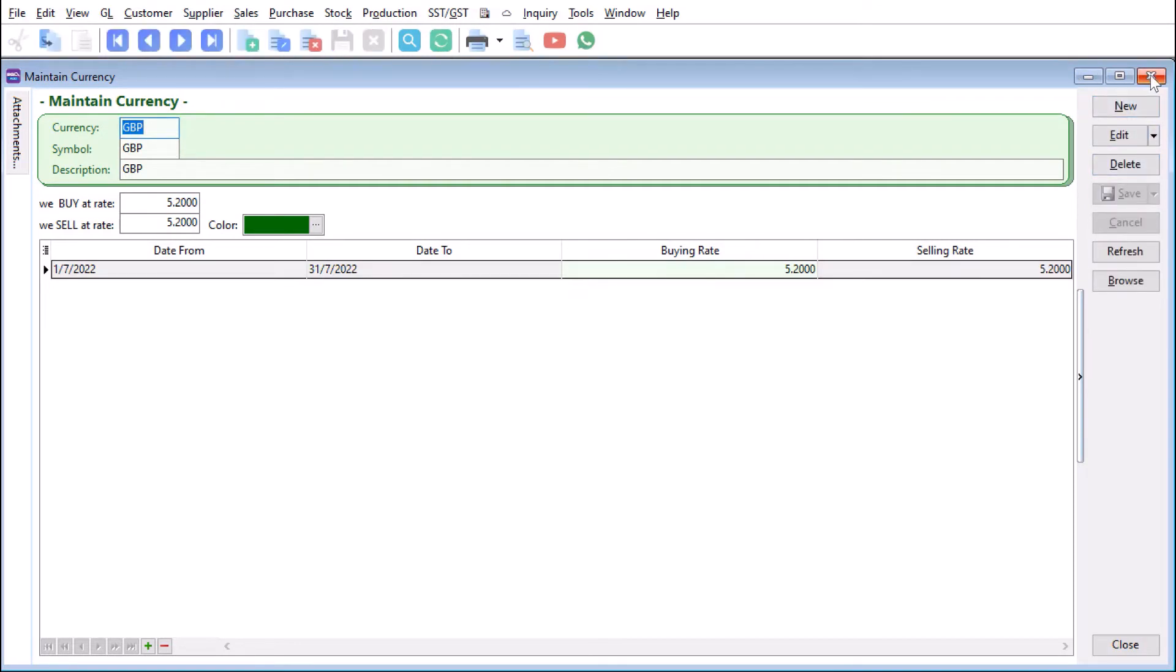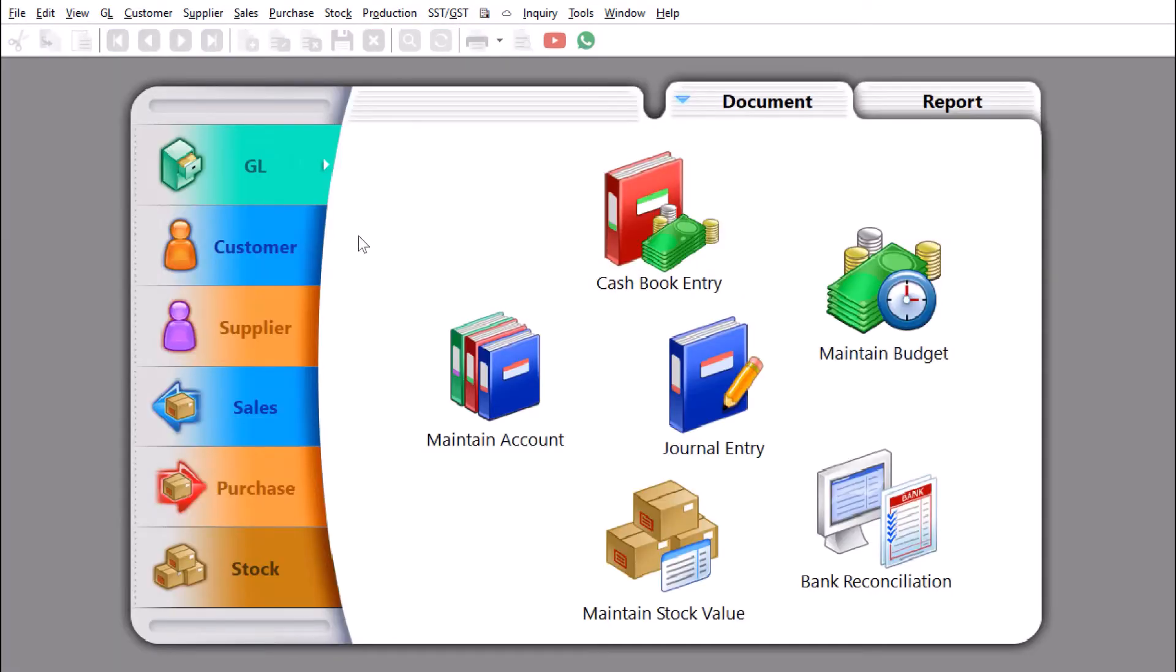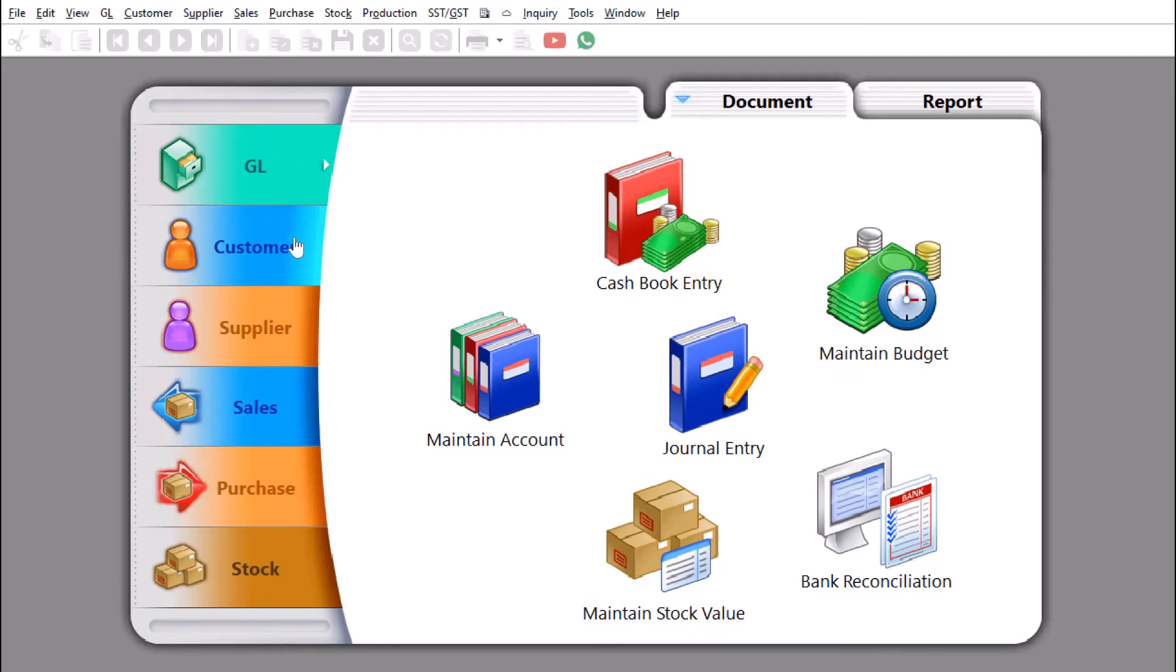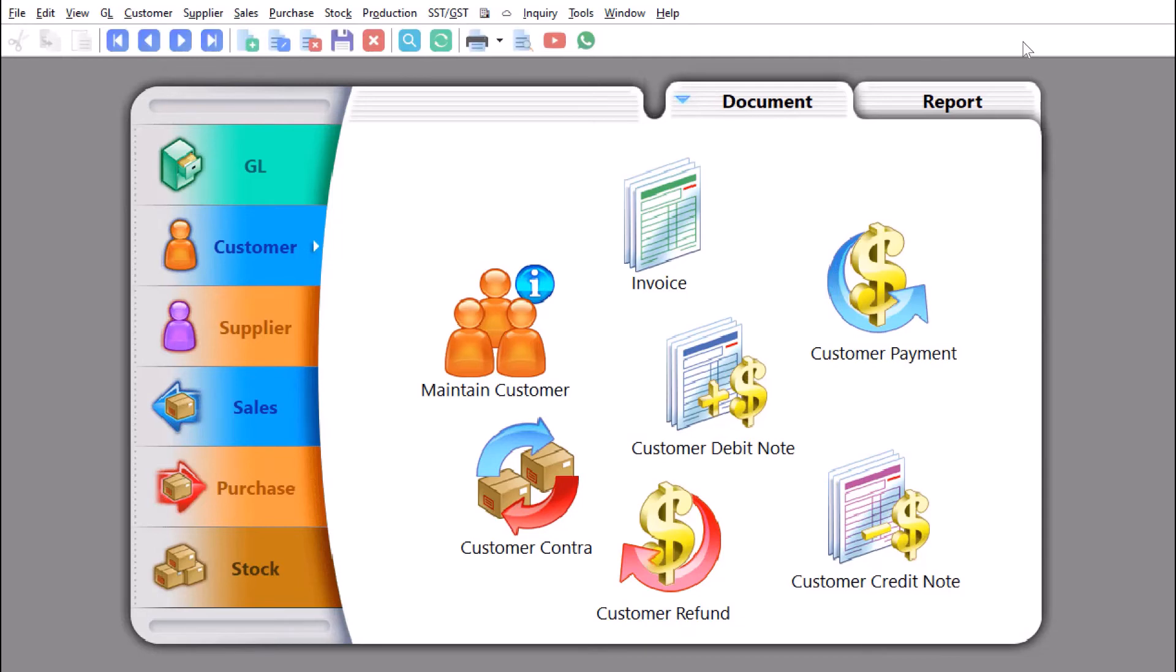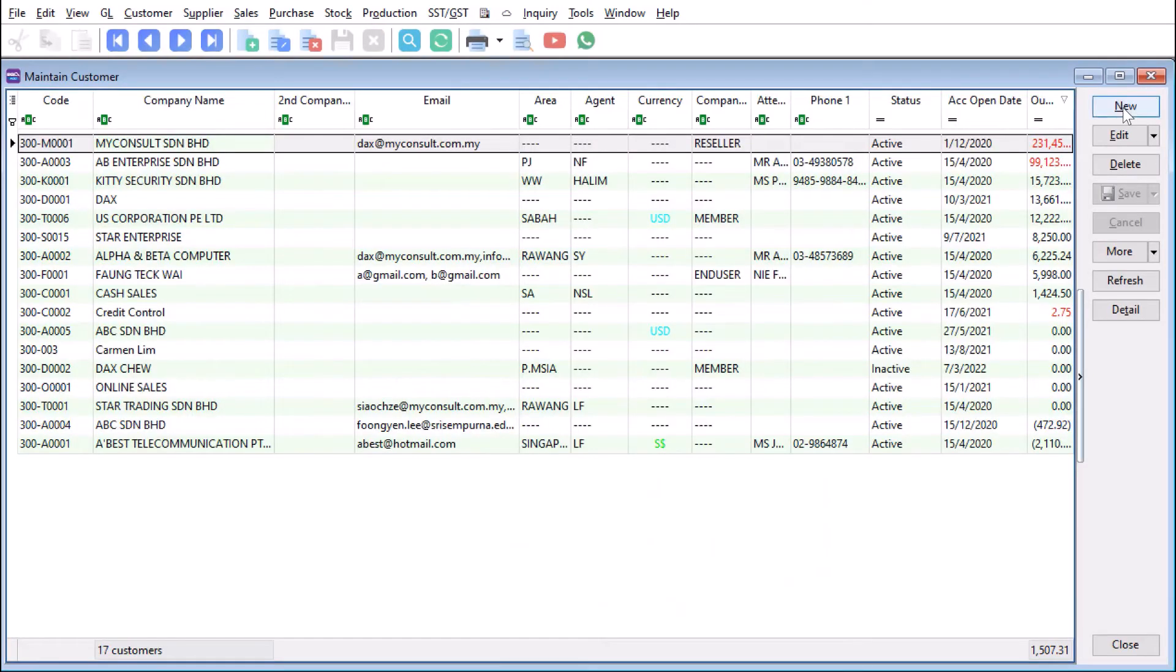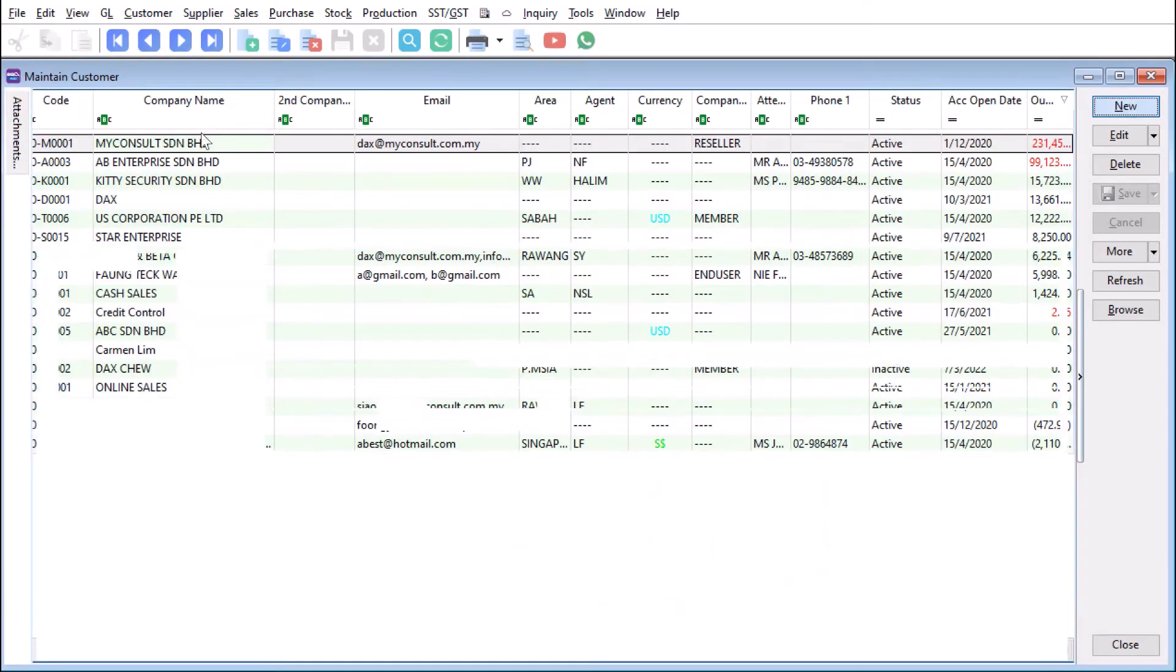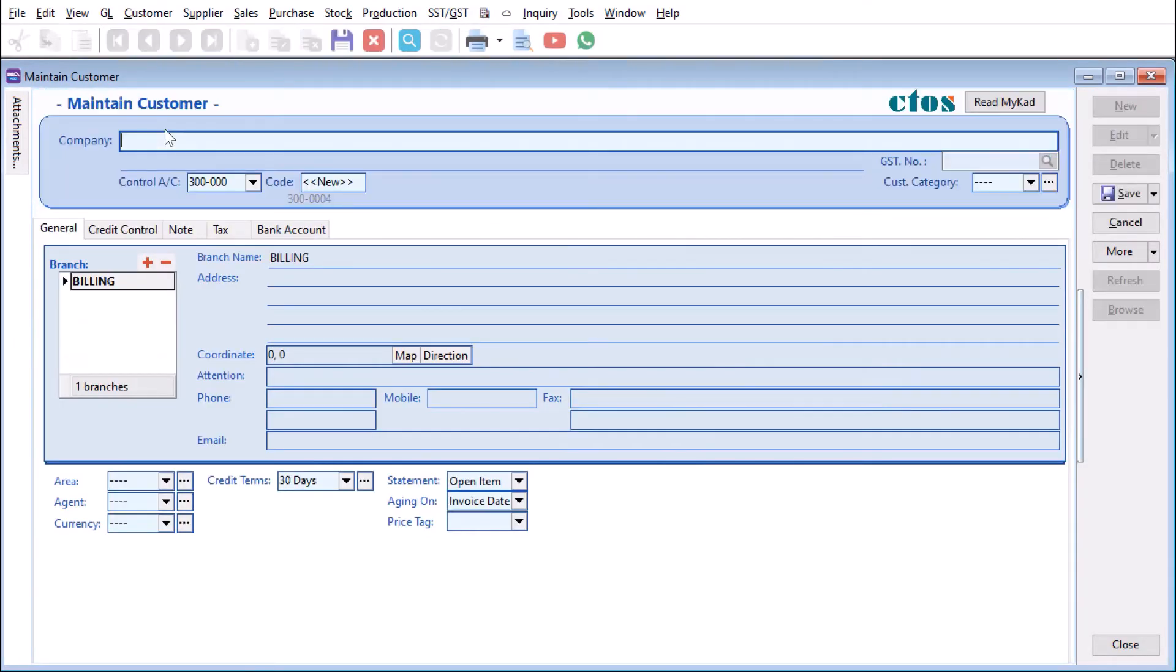When it's done, we just close this. So now we are ready to create a customer or a supplier in GBP. We can come in here to Customer, Maintain Customer, press new, then we say GBP BTE LTD.